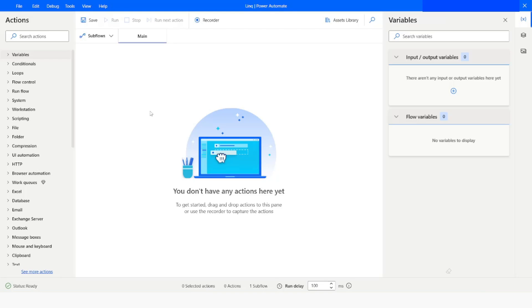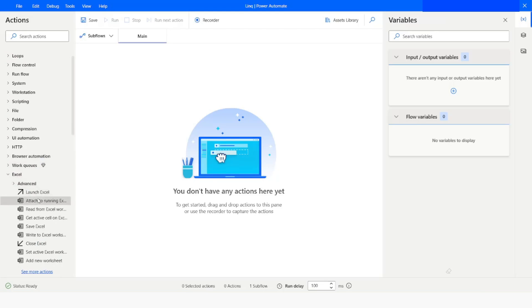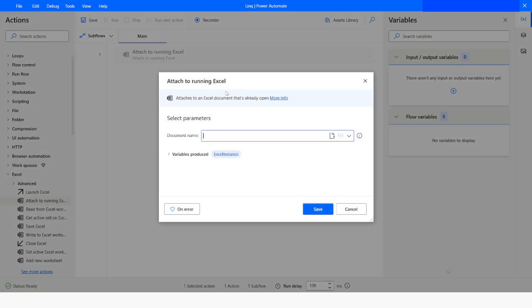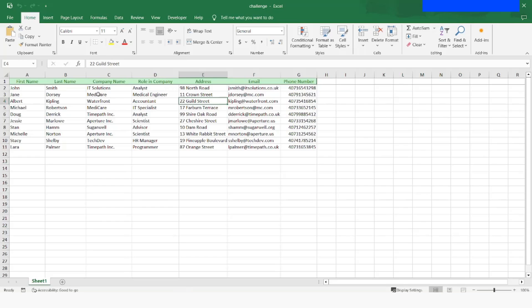First of all, what we are going to do is we will use the 'Attach to Running Excel' action. From here I will choose the document name. I have already opened the Excel file, so since it is already open that is why I'm using the 'Attach to Running Excel Instance'. I will minimize it.